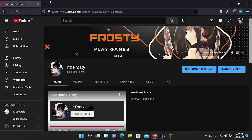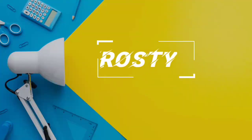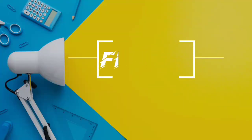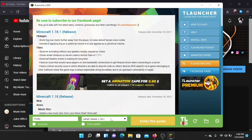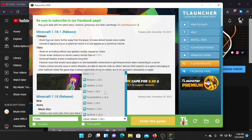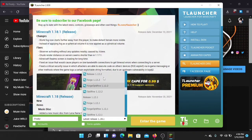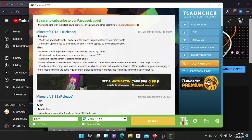Hello guys, welcome to the video. Today I'm going to show you how to install the Impact hacked client on Minecraft. First you will have to decide which Minecraft version you want to install the hack client on. I'm going to install on Minecraft 1.12.2, so I'm going to select release 1.12.2.